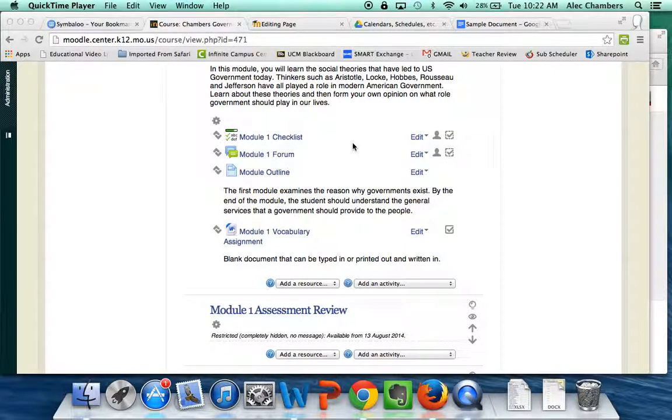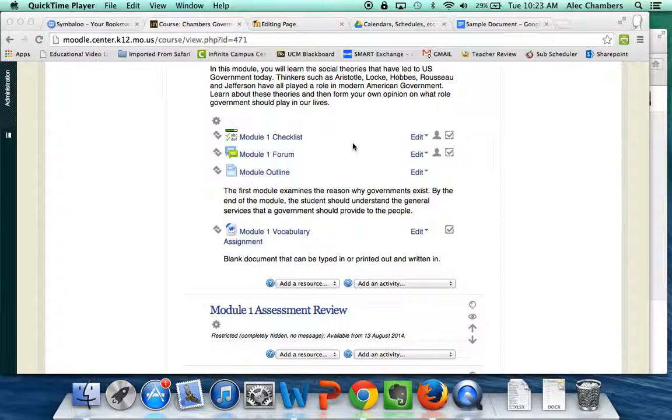In this video I want to show you how to make a separate page within your Moodle classroom. This is a feature of Moodle that really unlocks a lot of things and it'll help you to make your class feel a lot more organized and a lot more professional.